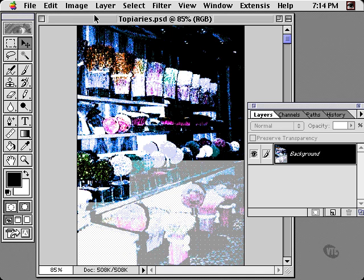In this exercise, we'll see how to create a popular contemporary type effect, setting smaller type inside of another larger type outline. As a first step, I've created the original text that'll be used as filler material inside the other text outlines.